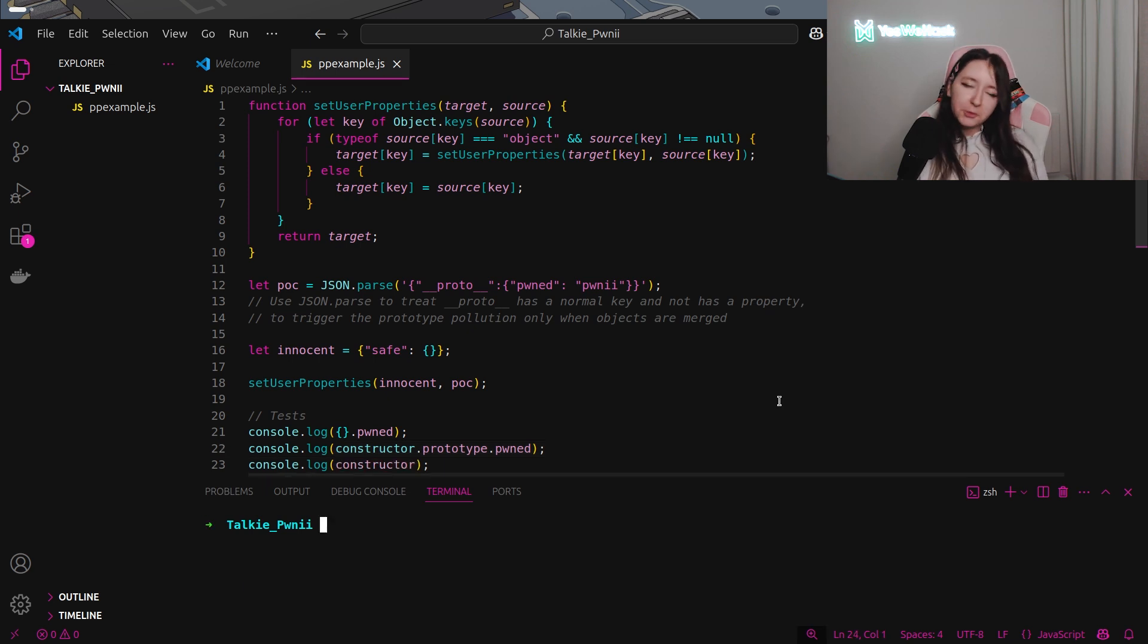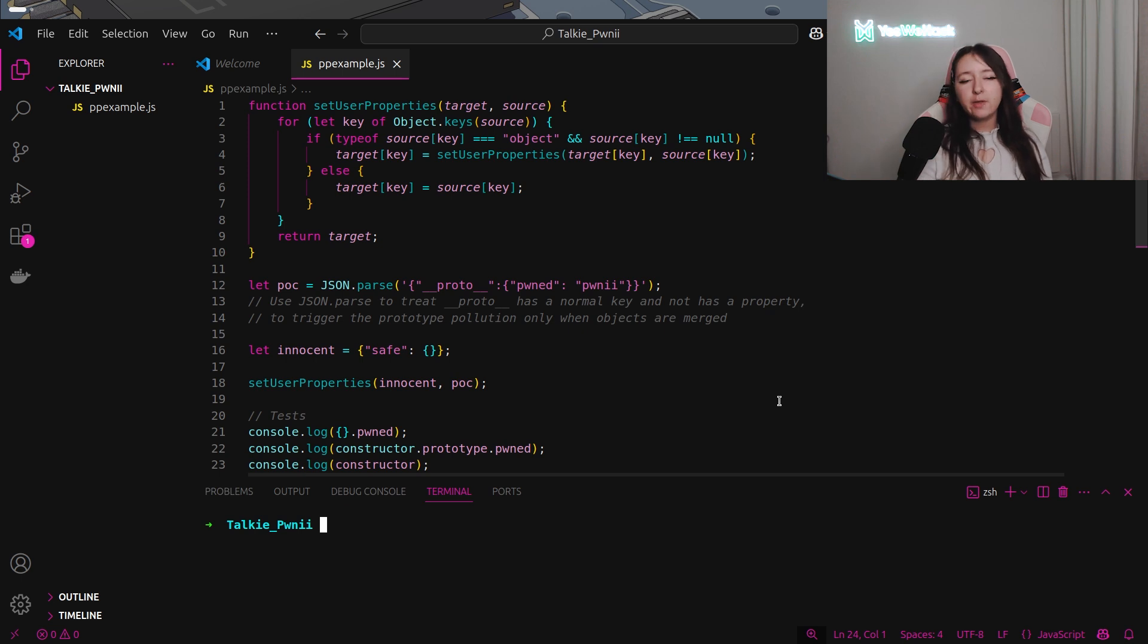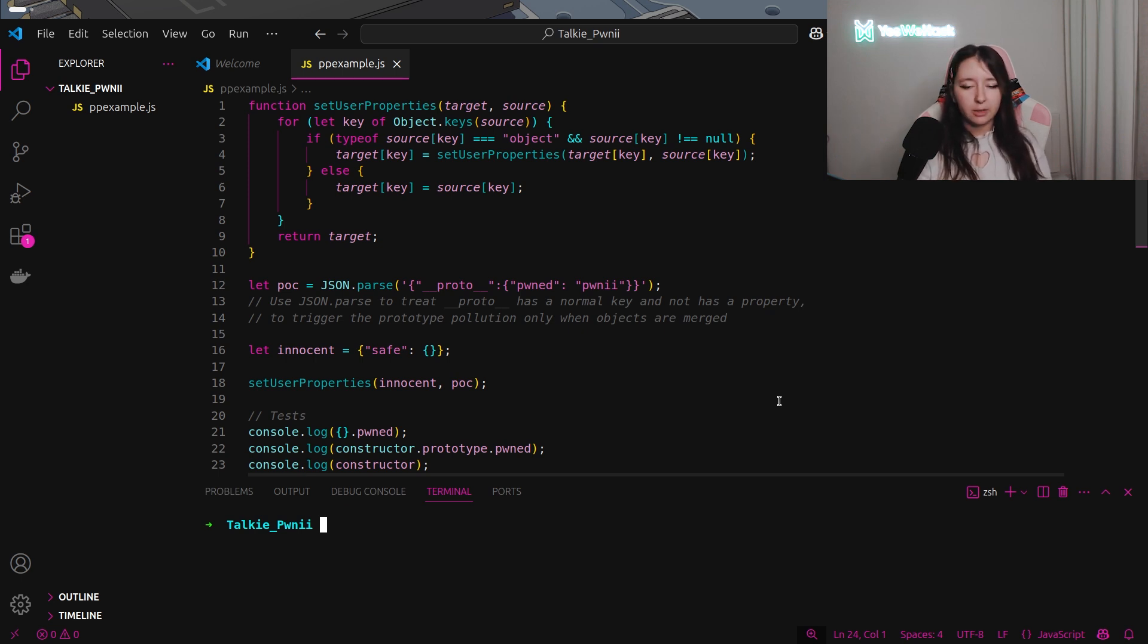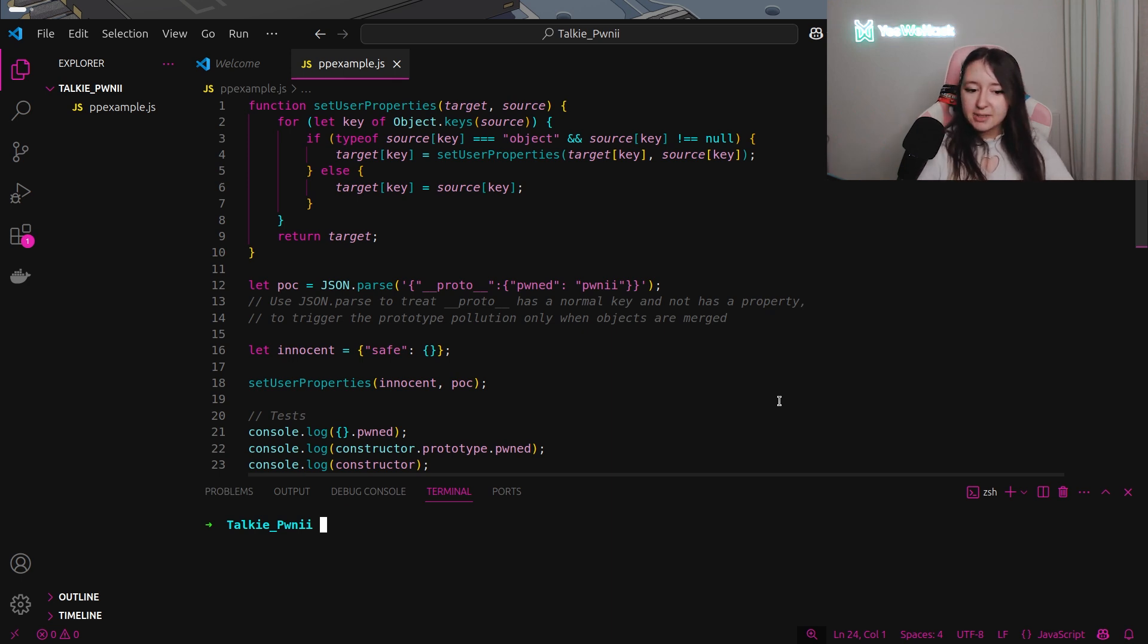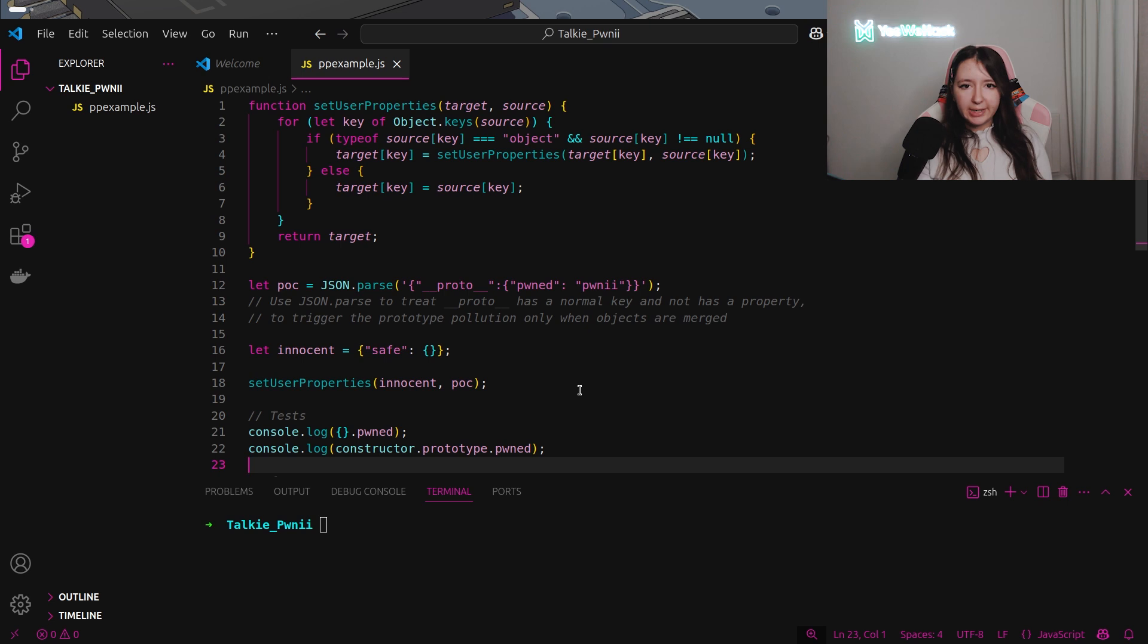As we saw before, into the challenge, we are not able to use underscore underscore proto because it's blocked into the catch section. We will have to find a trick to use something else.